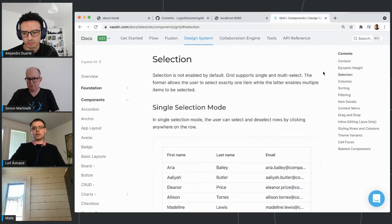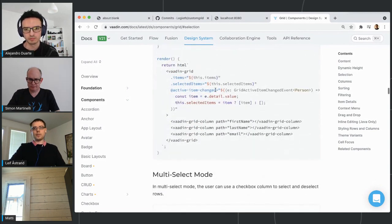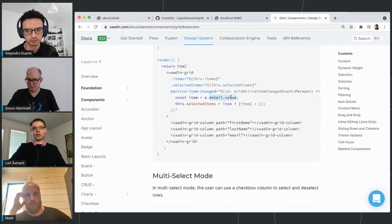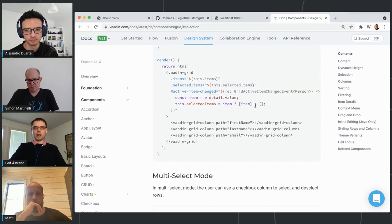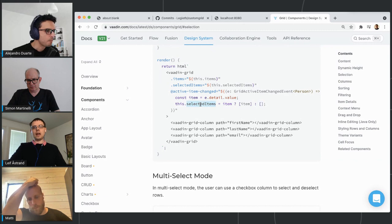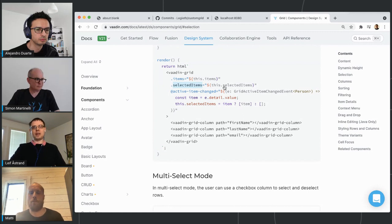Looking at how to do single selection manually in the documentation: if I click a row it's highlighted; click another and that one is highlighted; click the same one again and it's de-highlighted. The way this works is it listens to the active-item-changed event. From that event it gets event.detail.value — the item that was activated or deactivated. If we have an item we create an array containing only that one item; otherwise we use an empty array and set that as selectedItems.